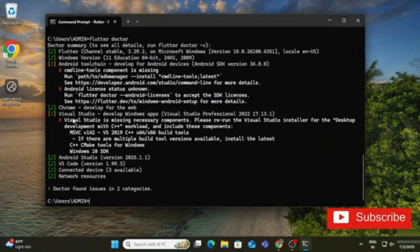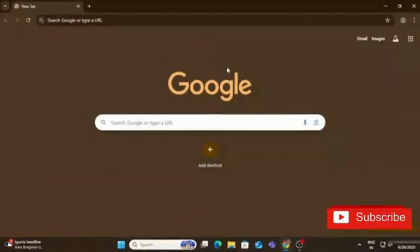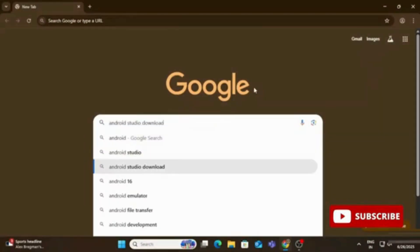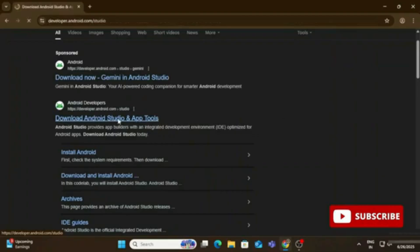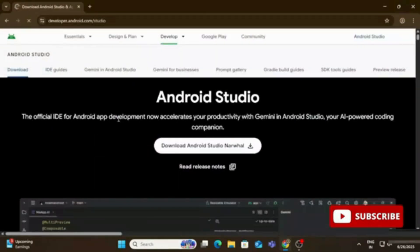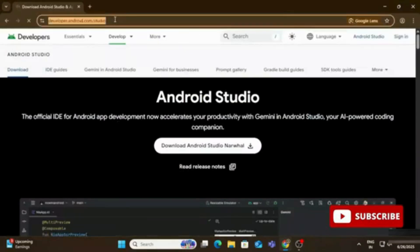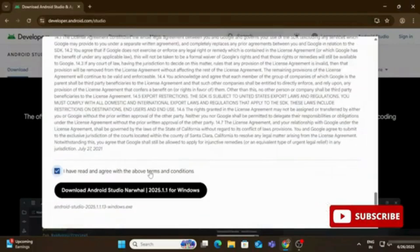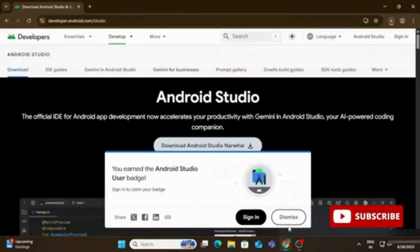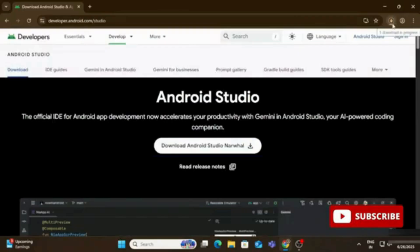There are issues in three categories. Now we'll download Android Studio. Open a browser and search for 'Android Studio download', click the official website link. Click the Download button, scroll down on the license agreement page, check the checkbox, and click the button to start downloading. Dismiss any messages that appear.